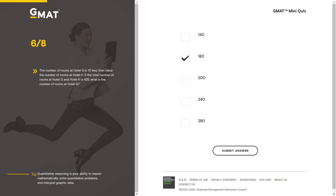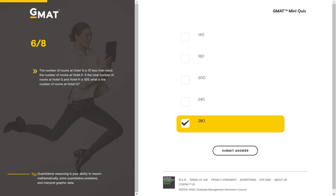Adding 10 to both sides: 3H = 435, so H = 145. Plugging back into G + H = 425: G + 145 = 425, so G = 280. Hotel G has 280 rooms. This is a relatively simple simultaneous equations question — if it was hard to follow without visuals, re-watch or check my separate video on simultaneous equations where I work through many questions on screen with full algebra.